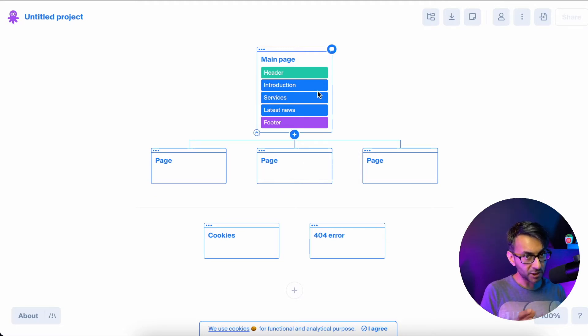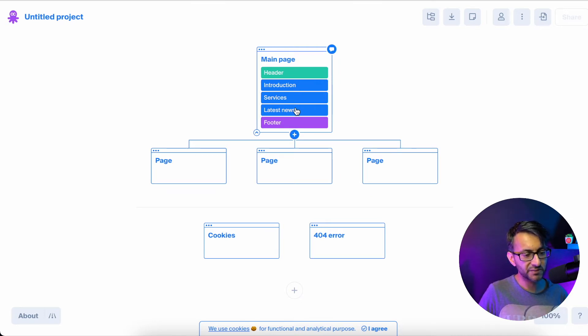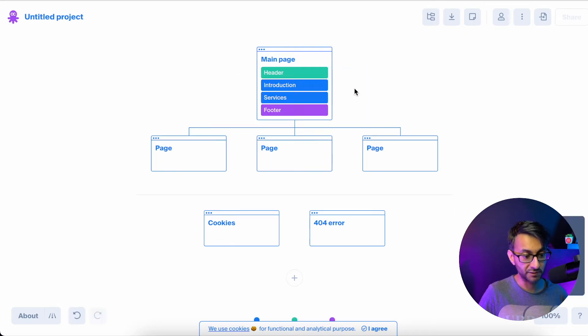But here, I just want to show you how this works. Just watch how versatile this is. We've got header, intro services, latest news. I'm going to get rid of this services news, the latest news. Gone.